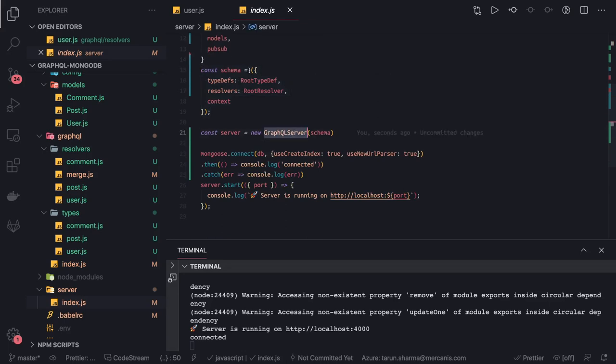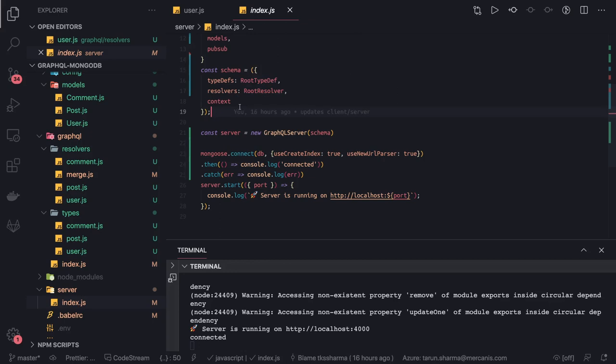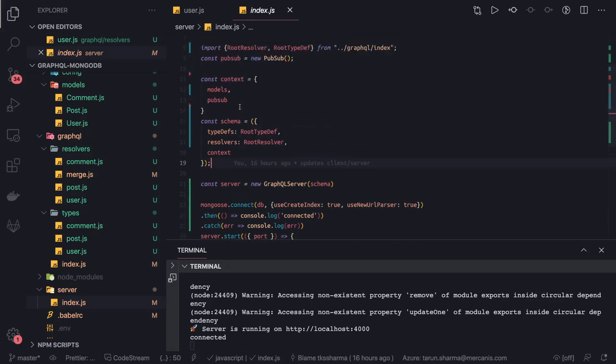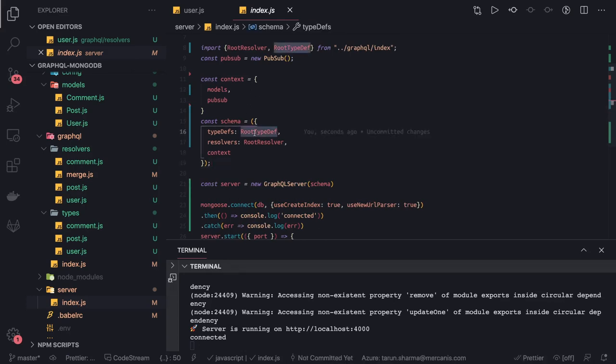Earlier I was using execute GraphQL schema, but that's not required. You may need execute GraphQL schema when you're using plain JavaScript objects for type definitions and resolvers.